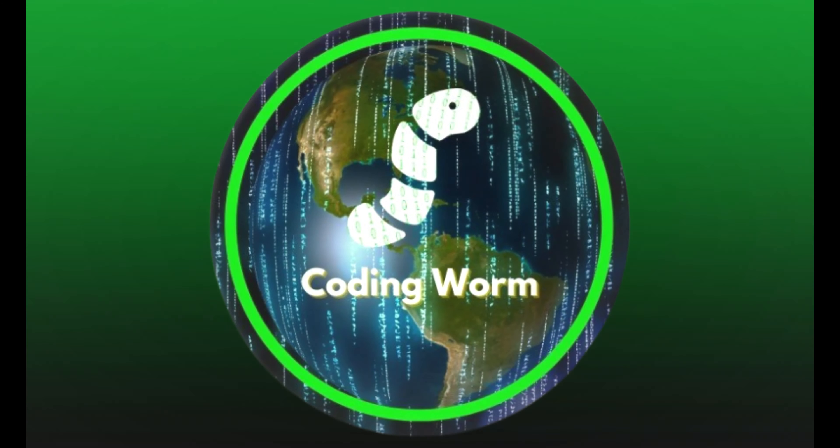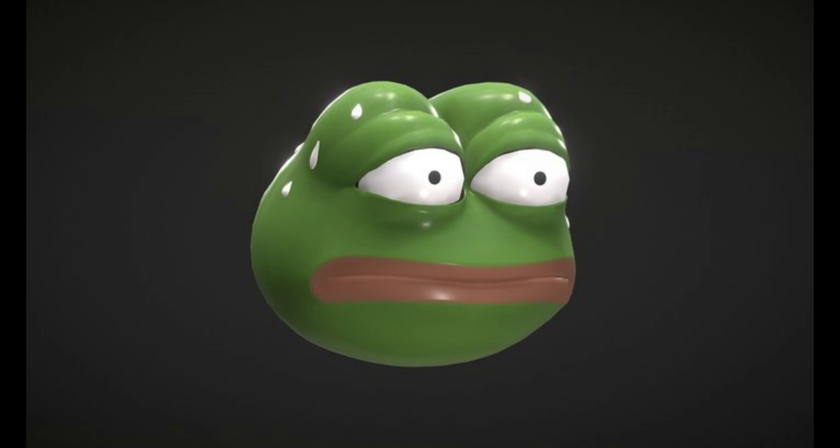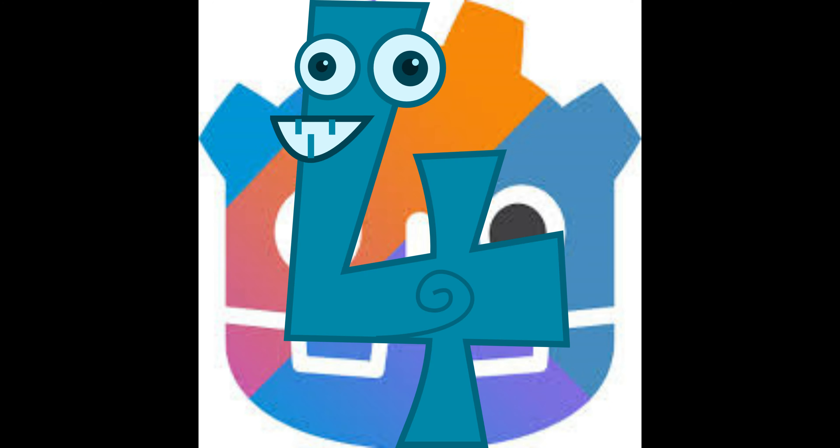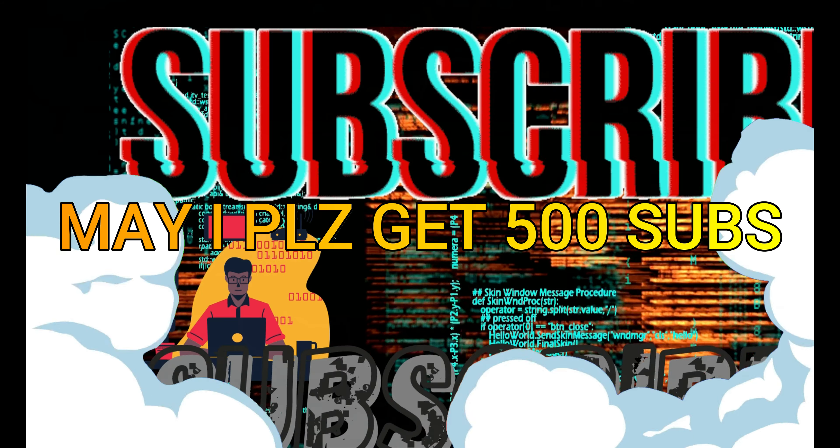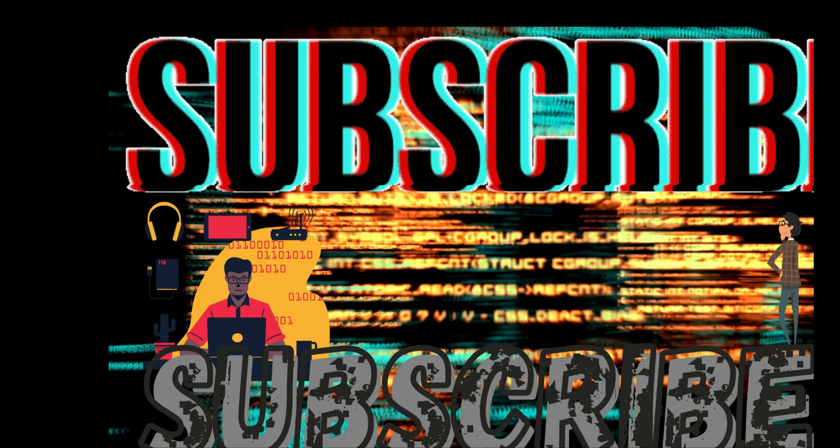What's good YouTube, it's the main man Calder Worm and I'm back with another video. Today I'll be making a 3D town in Godot 4. Make sure you like and subscribe to my channel. I'm trying to hit 500 subscribers sometime in May, so your subscription is much appreciated. With all that being said, let's get right into the video.